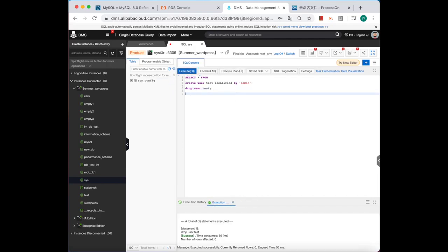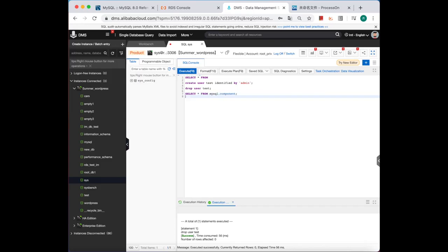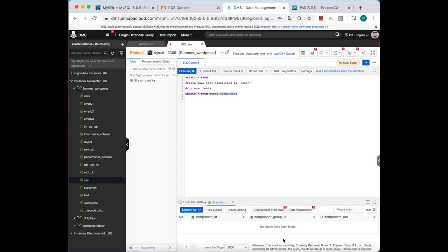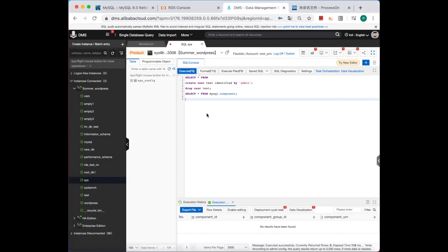Okay, now let's see if the component is already installed. Select... there's no components like validate_password. Okay, let's install the component first.